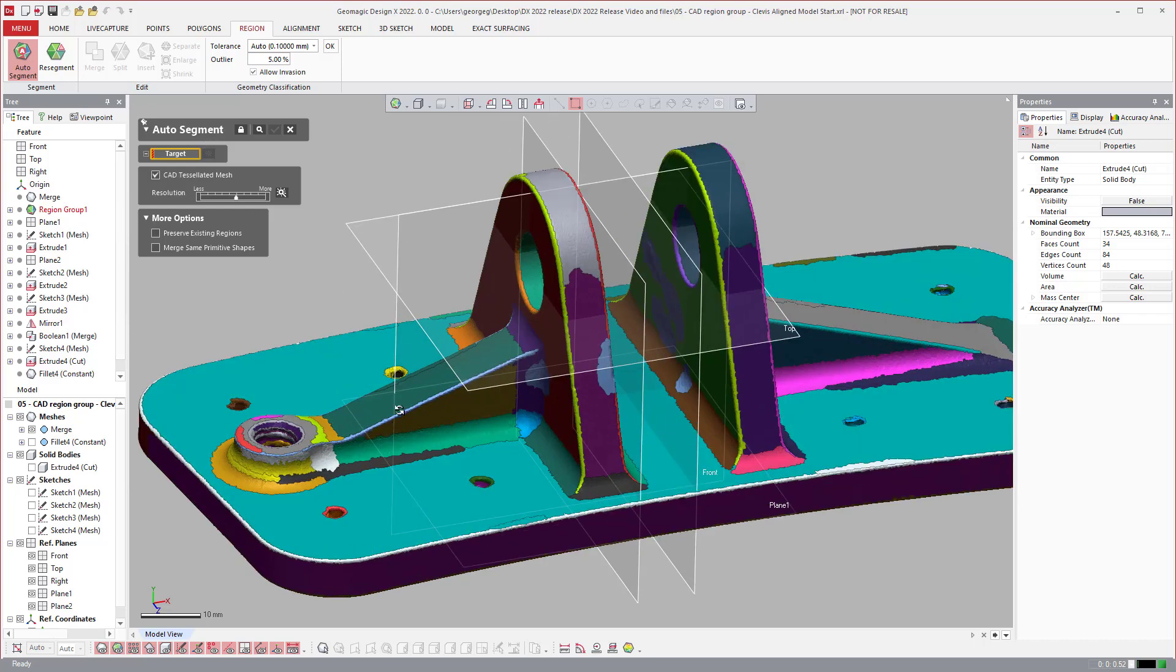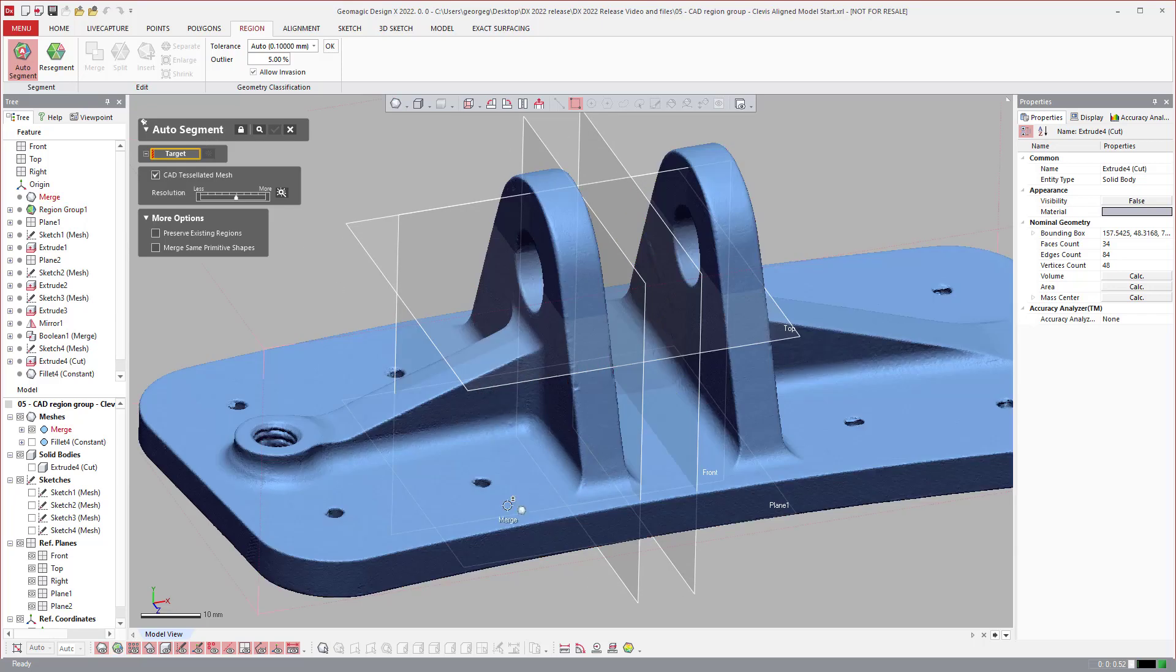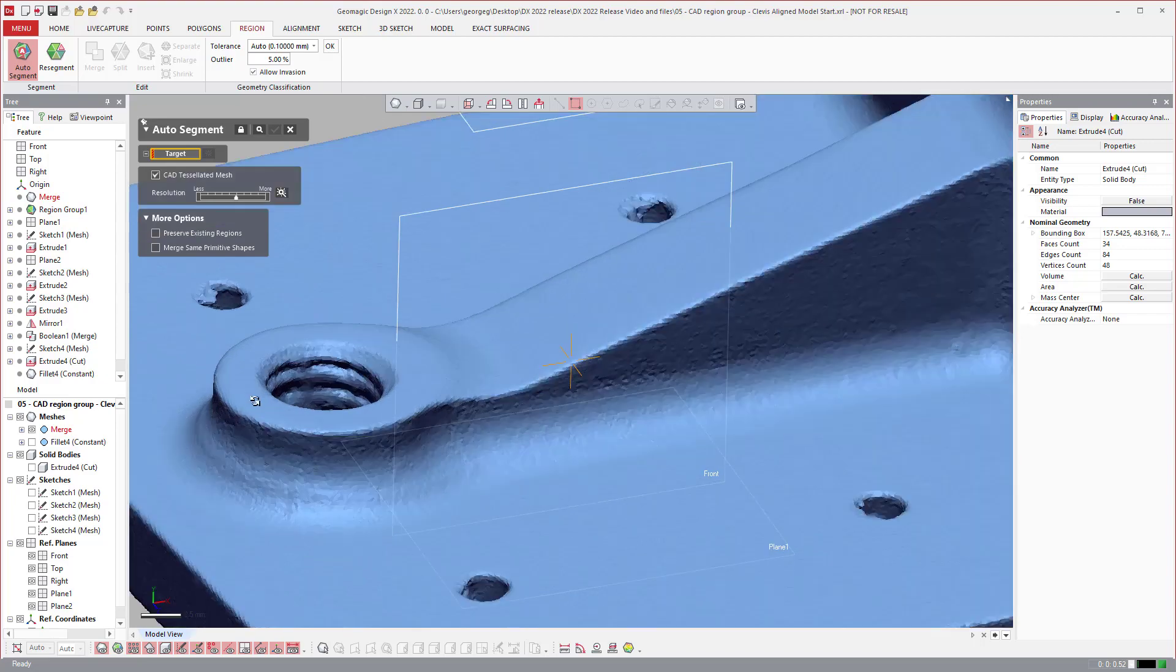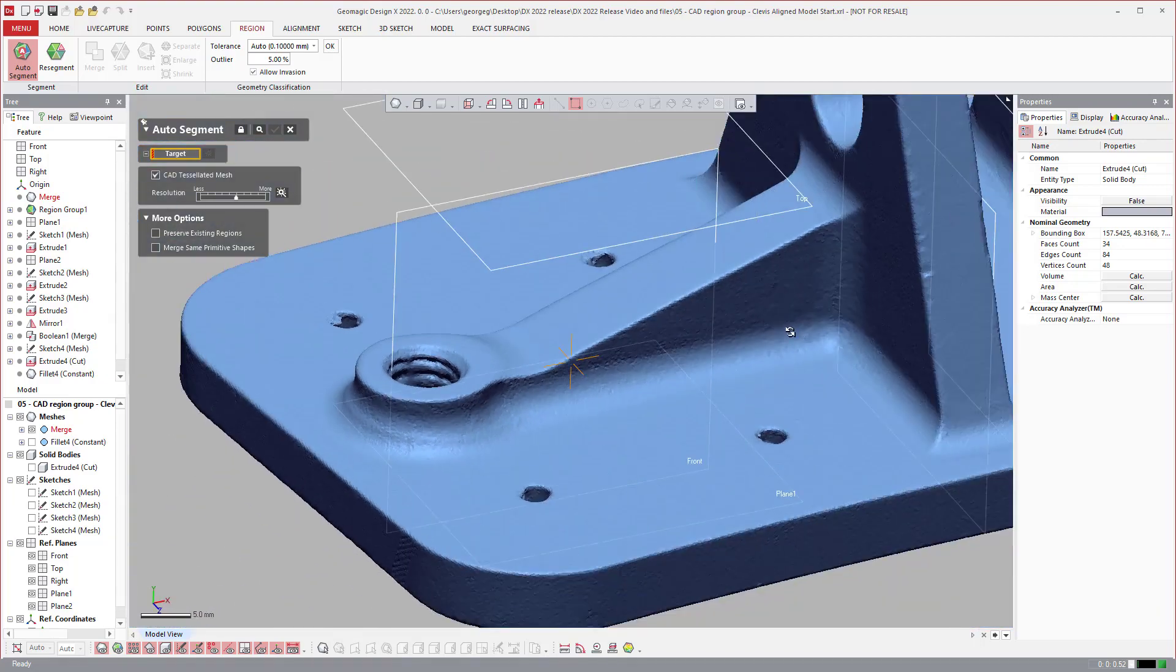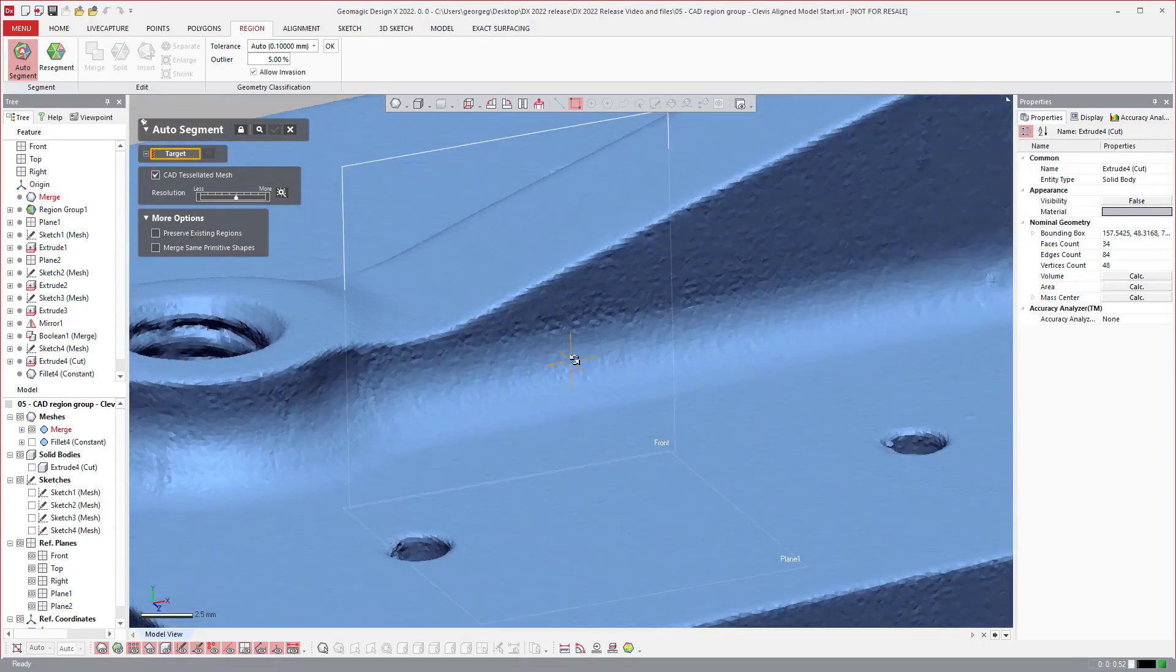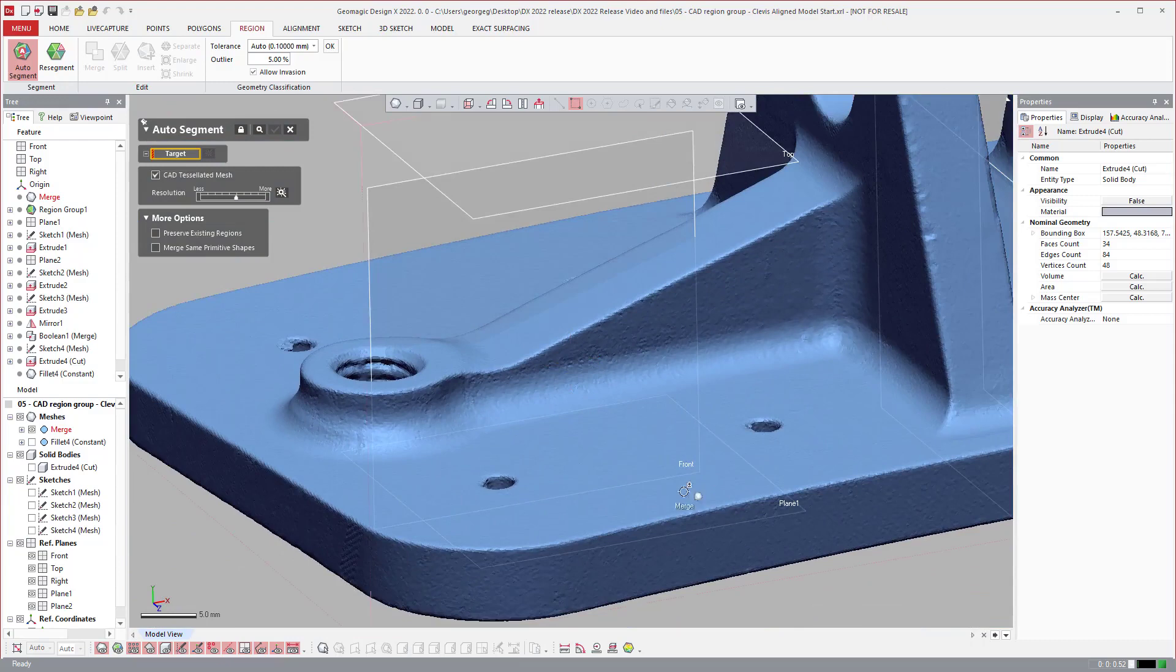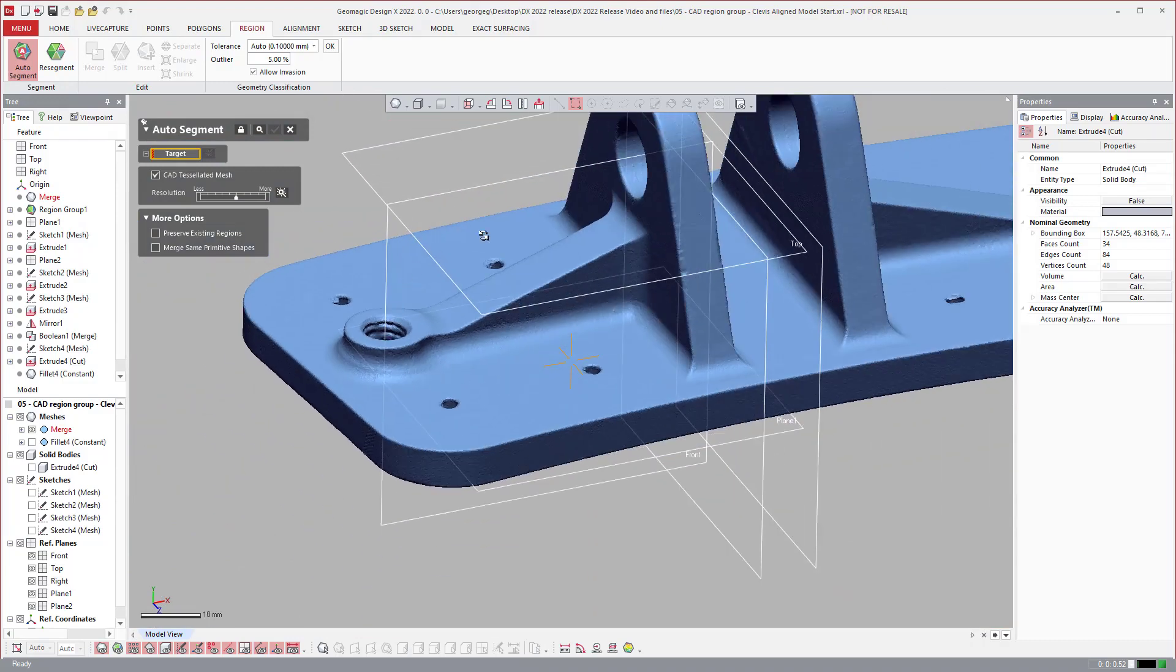So this is an example of a scan data set that comes from a laser scanner. And look at how it looks. It has some texture to it and everything.